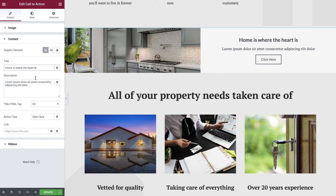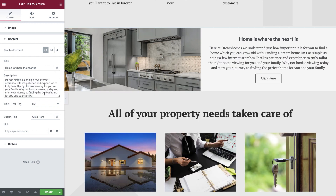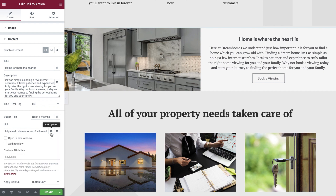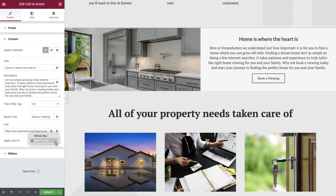Let's add our title and description, and then we'll set our title tag as H3. In the next section, we can specify our button configuration. We'll first add our button text, then we'll choose a page to link to. We can also apply additional link options here by selecting the gear icon. And finally, we can choose if we would like the link to be applied to the entire Call to Action widget, or just the button. We'll select button only.